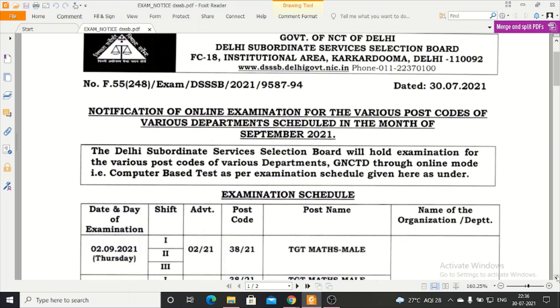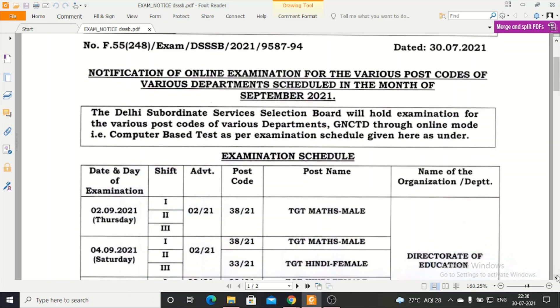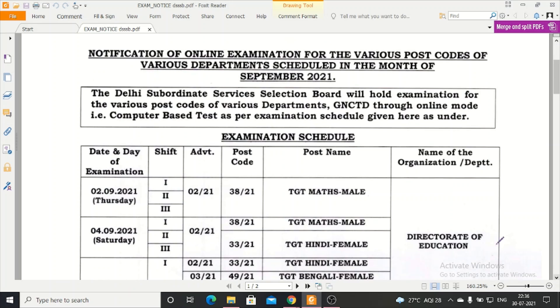In the notification, exam dates are starting from 2nd September. TGT and DSSB exams will start from 2nd September. The exam will be in 3 shifts - one in the morning, one in the afternoon, and one in the evening.